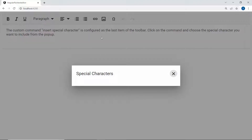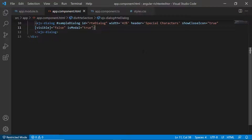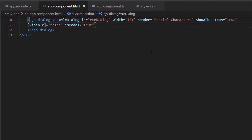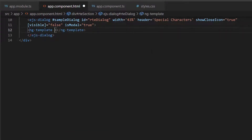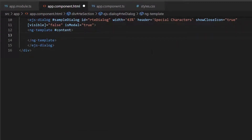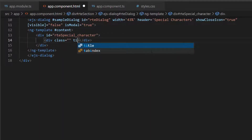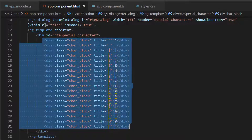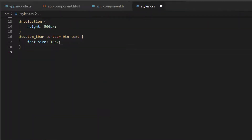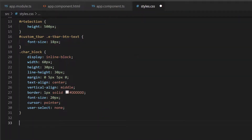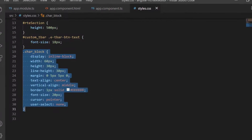Next, I will show how to add special characters to this dialog. Within the dialog code, I create a template using the ng-template tag and assign it to a template reference variable 'content'. Then I define division elements with title and class attributes, and add special characters as content for these division elements. I will also define a few CSS styles within the style.css file.